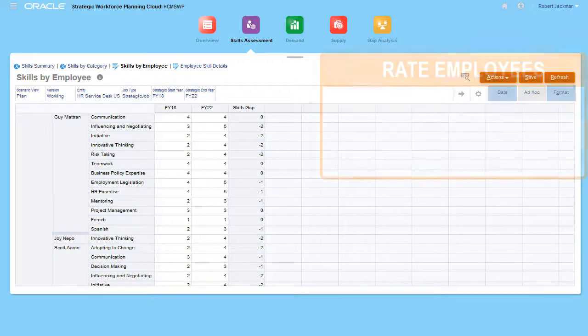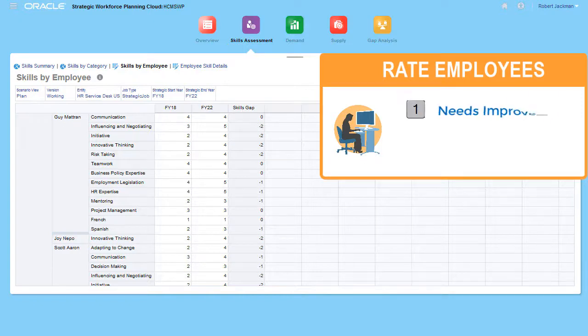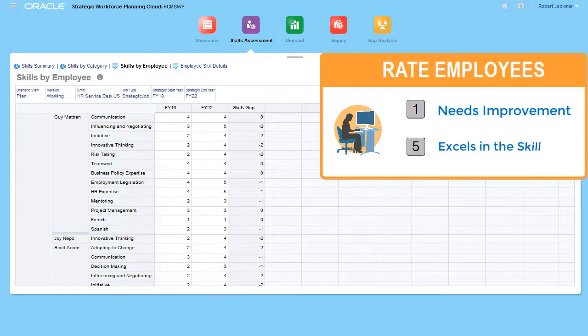For example, you can implement a rating system of 1 through 5, where 1 represents needs improvement and 5 represents that the employee excels in the skill.